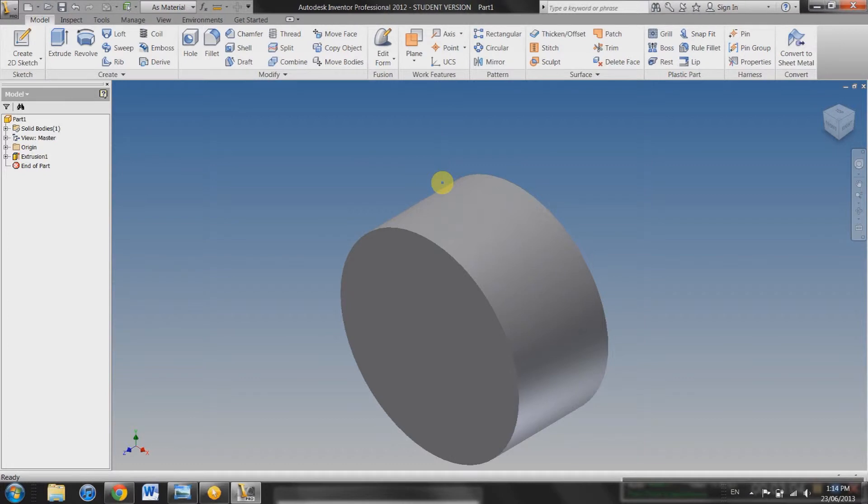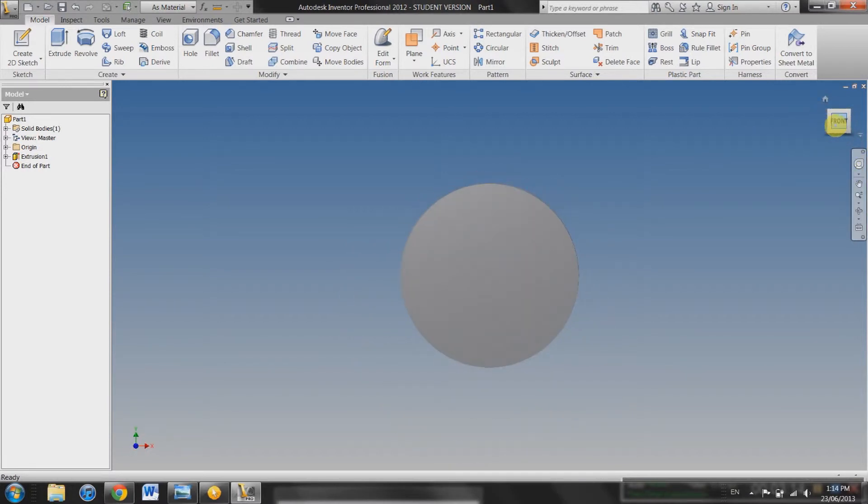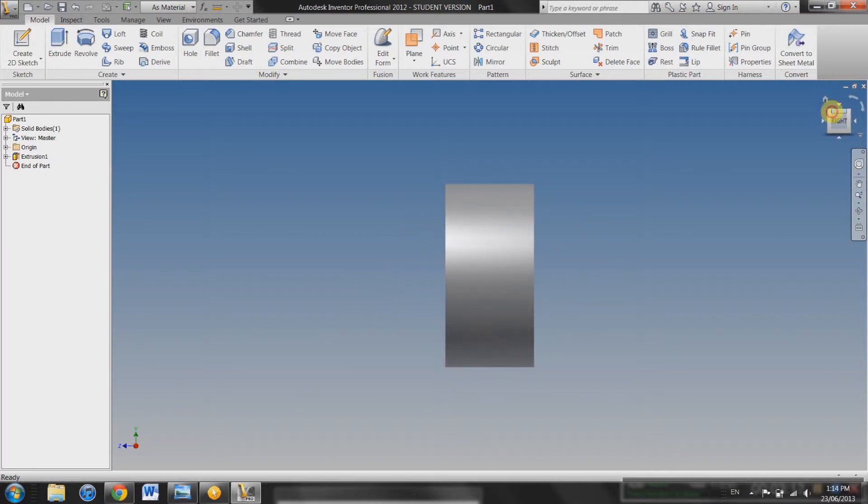And basically this is all that Extrude does. It pulls out your shape in a 3D fashion. So over here we've got the View Cube. You can look at it from whichever face you want, depending on which part of the cube you select.